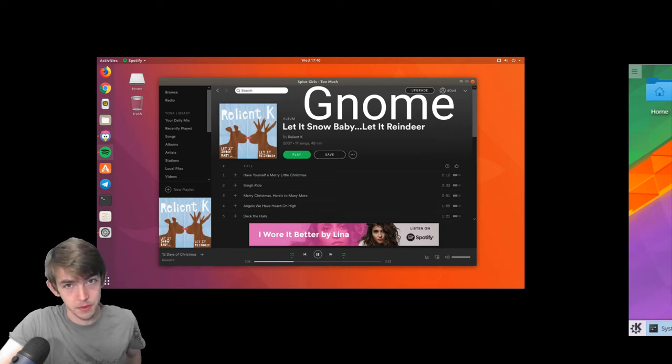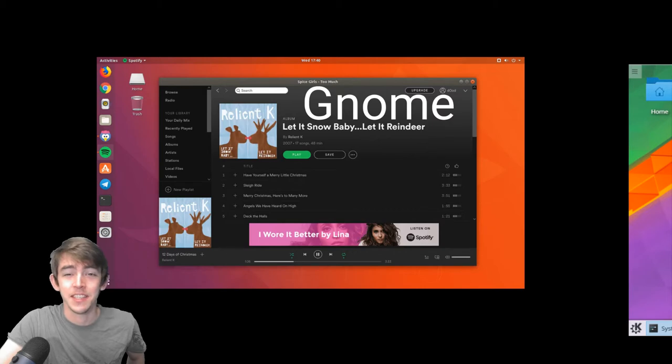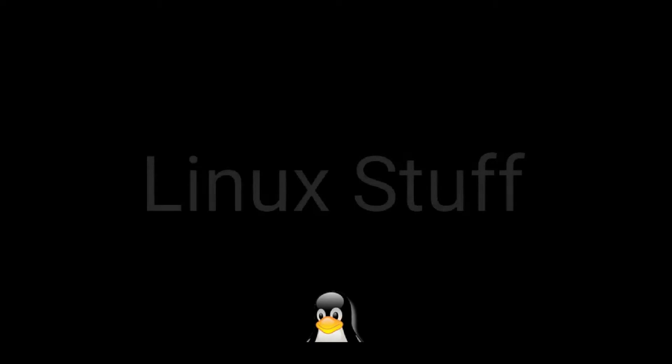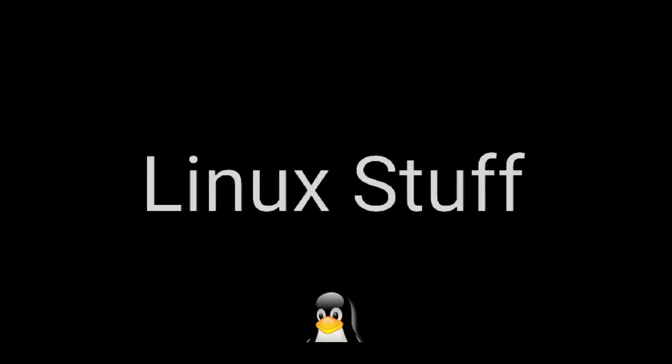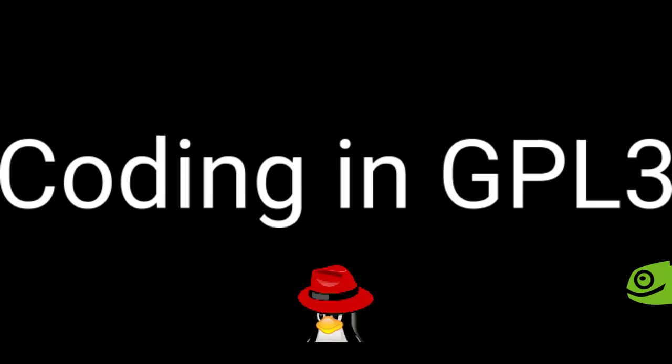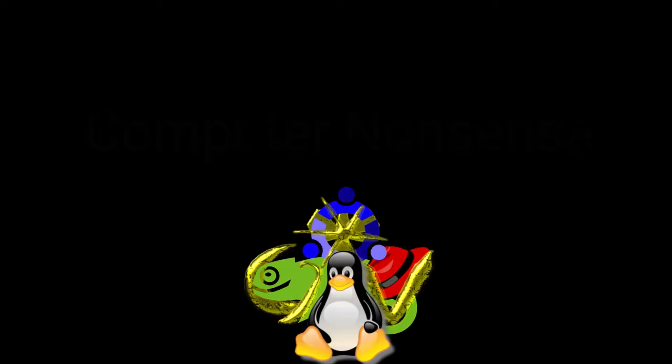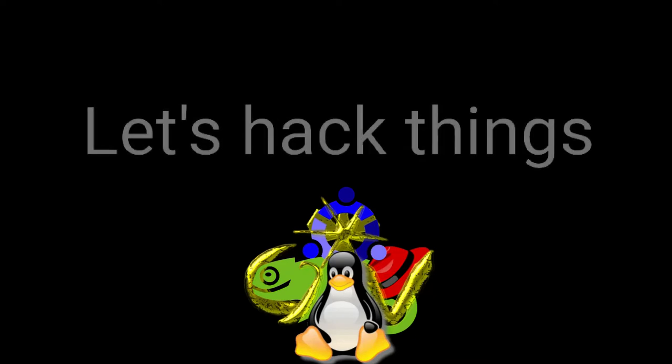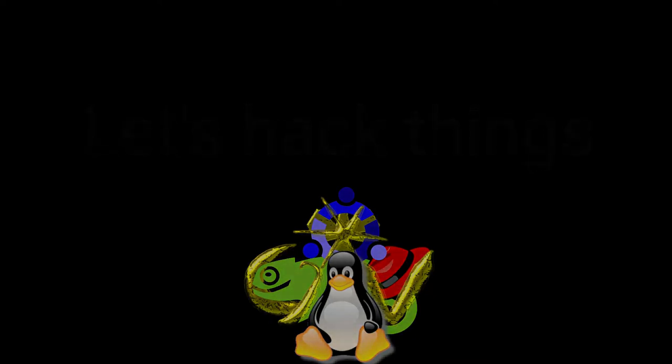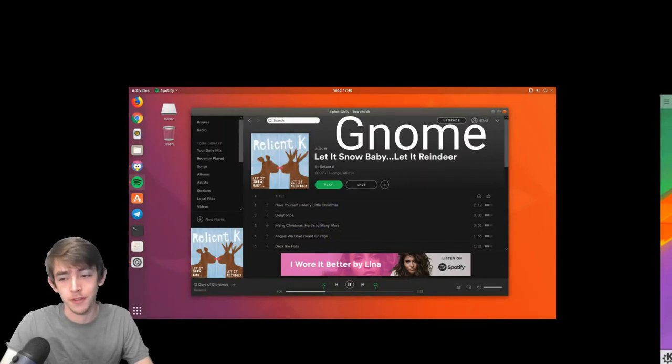So what is the difference between a desktop environment and a Linux distribution? A desktop environment is the interface to your Linux distribution.